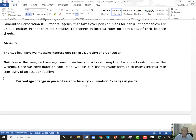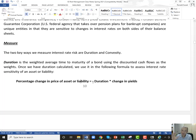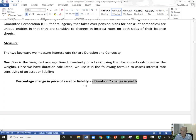A bond has many cash flows — all coupon payments plus the principal repayment at maturity. You take each period and weight it by the present value of that coupon. That weighted average time to maturity is duration. It's a powerful tool because it gives us a good estimate of how sensitive an asset or liability is to changes in interest rates. The formula: percentage change in an asset or liability equals minus the duration times the change in interest rates. There's a minus sign because these assets and liabilities have an inverse relationship to interest rates.